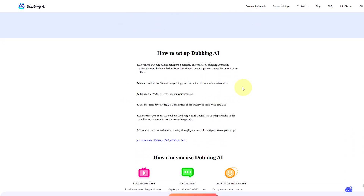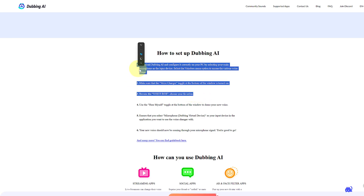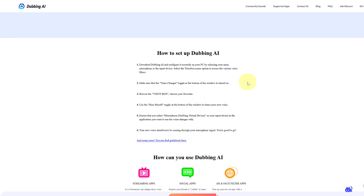If you are confused about how to use the platform, make sure that your voice changer toggle at the bottom of the window is turned on. Browse your voice box to choose your favorite voice. This is the step-by-step process to use the software once you are in there.